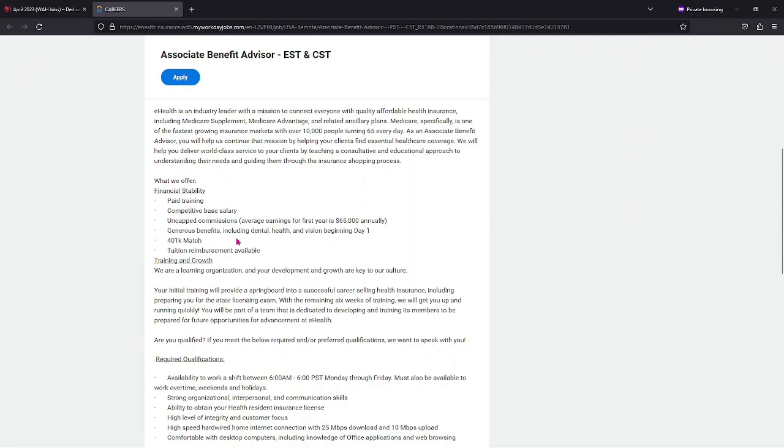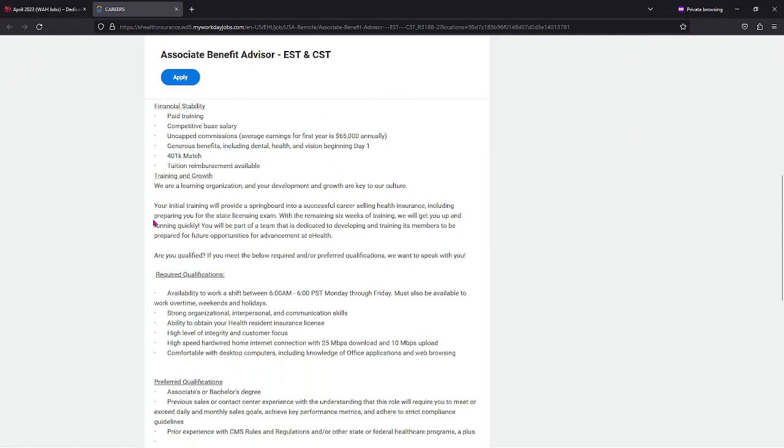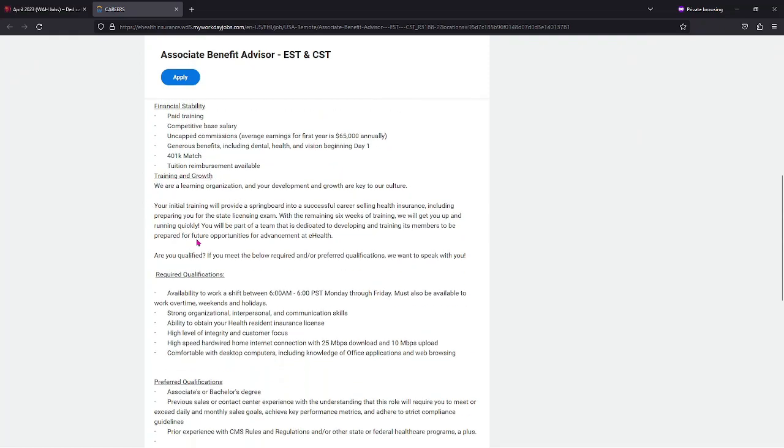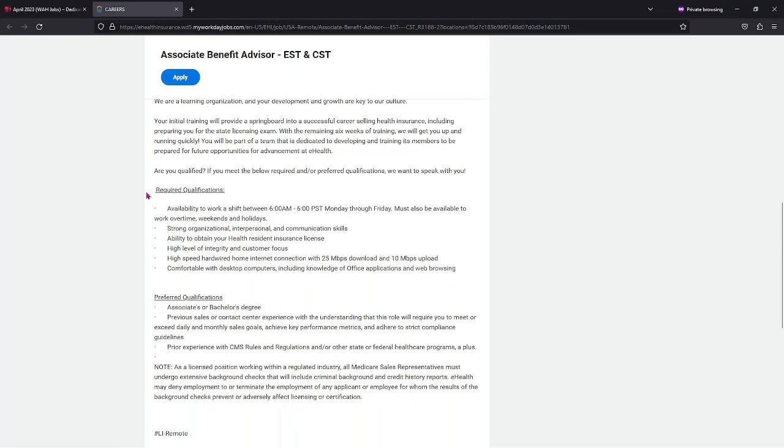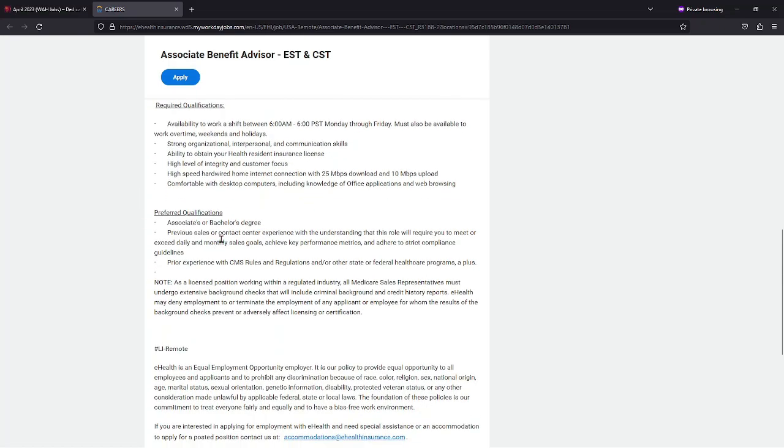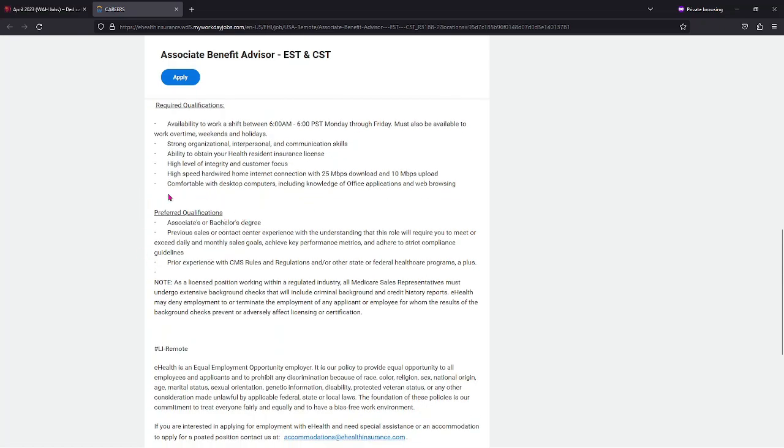Please make sure you guys read over everything. It says what we offer here, training and growth, required qualifications. So these are required here. Now these are only preferred.